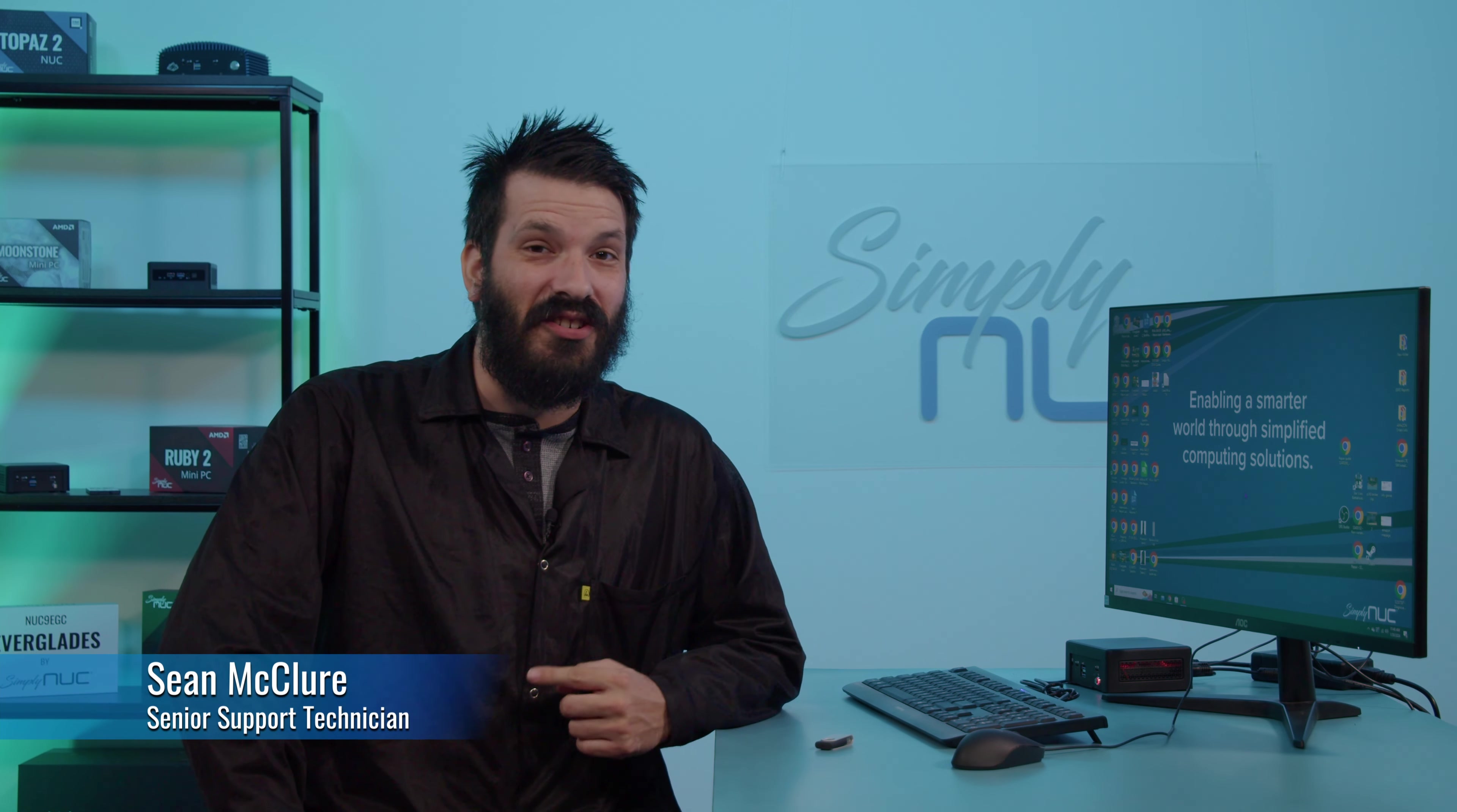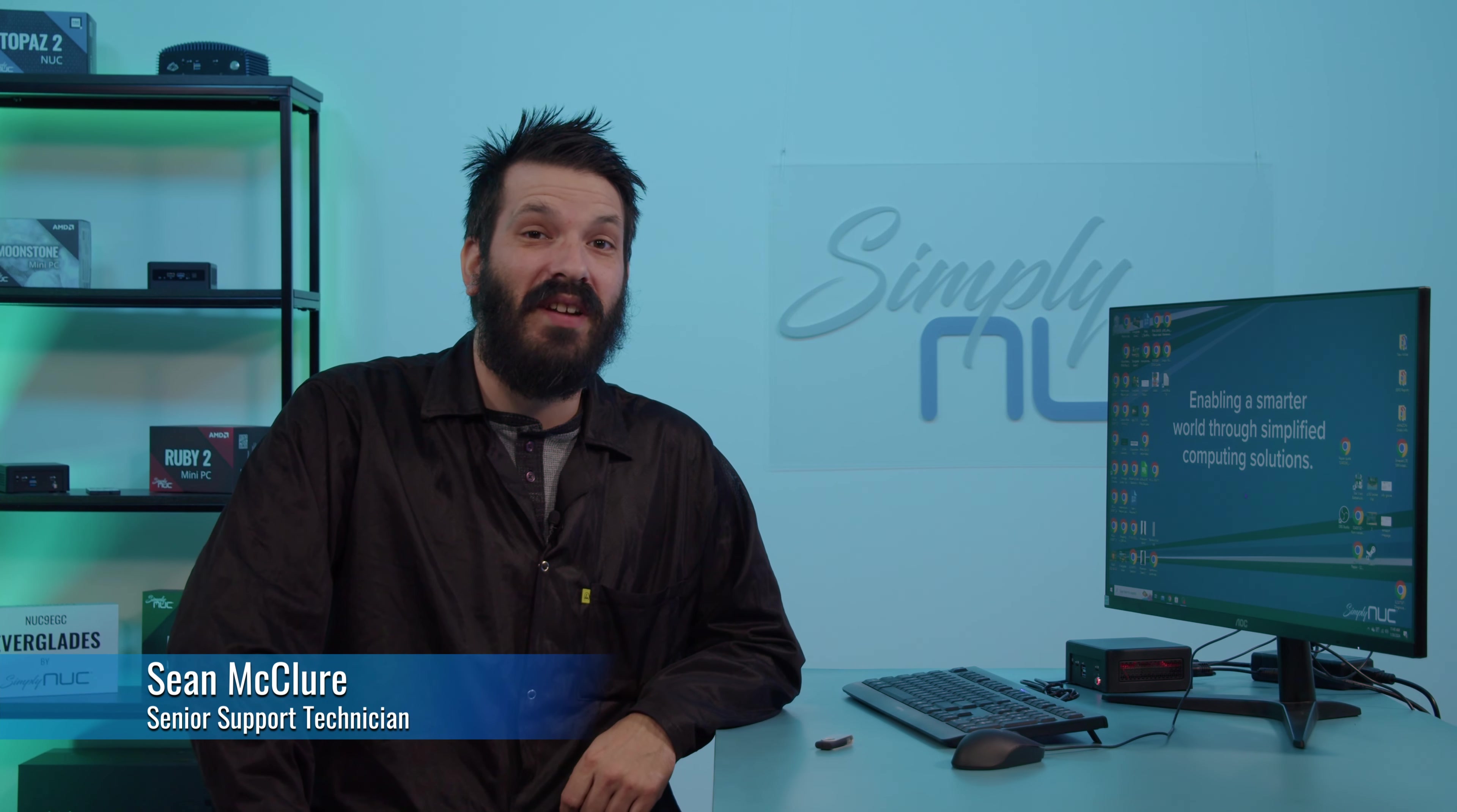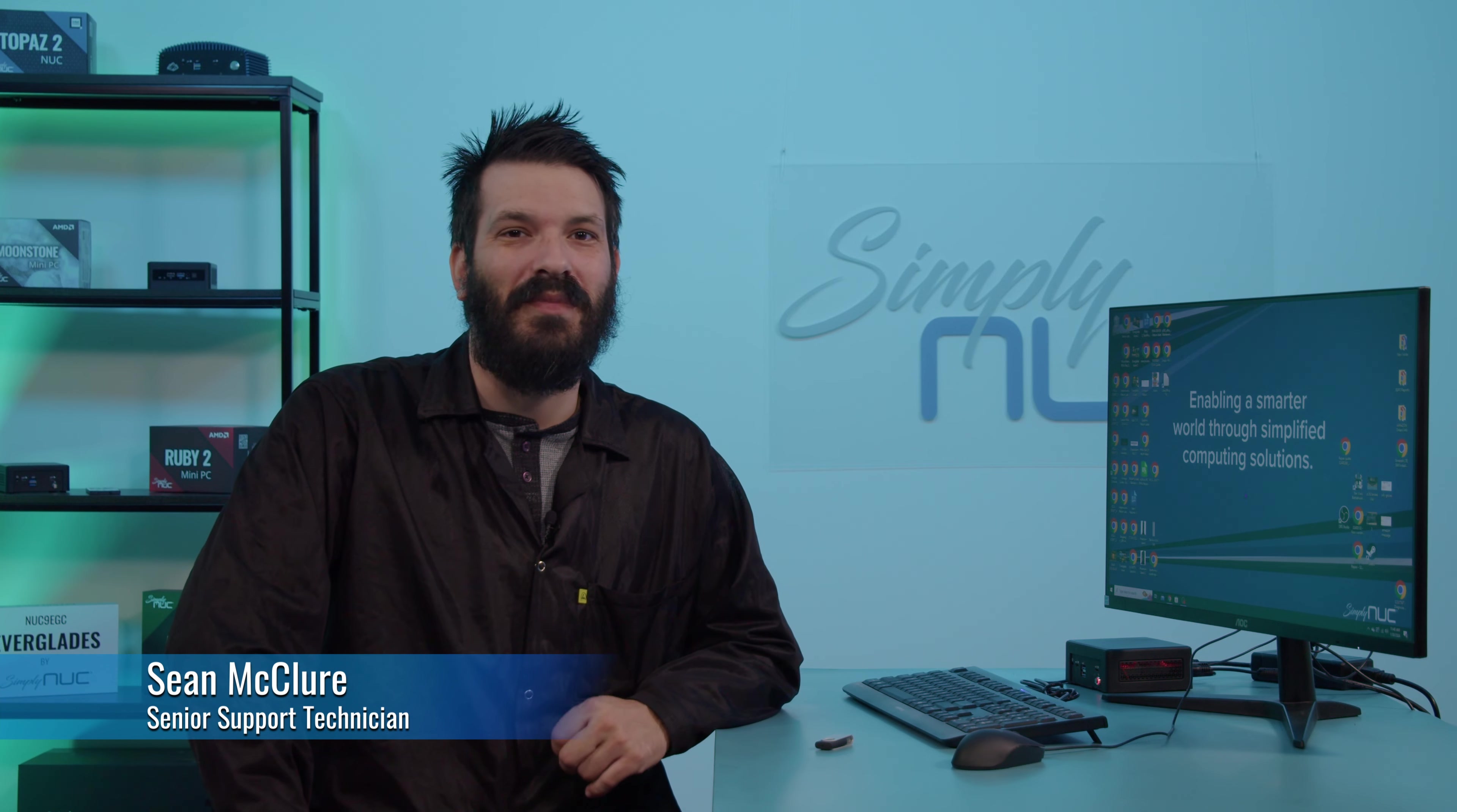Welcome back to Simply Nook. I'm Sean, your senior support technician. Today, I'm going to show you how to download and run your very own MemTest.